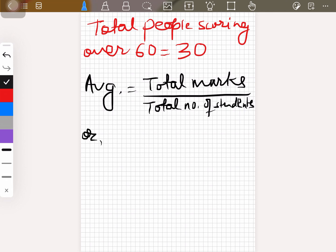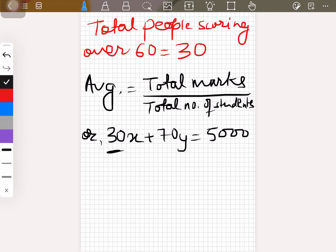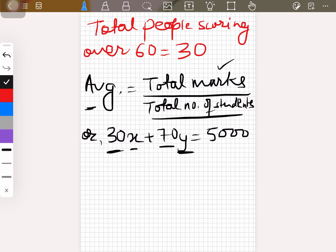Writing the equation: 30x plus 70y equals 5000. Here, 30 is the number of students who scored over 60 and x is their average, giving us the total marks of those students. Similarly, y is the average of people scoring below 60, and 70 is the number of people who scored below 60. 70 times y gives us the total marks of students who scored below 60. Since total students is 100 and average is 50, total marks is 50 times 100, which is 5000.